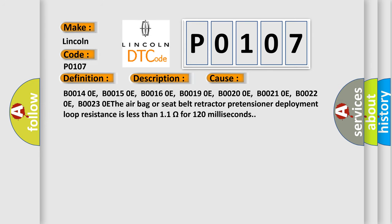B00140E, B00150E, B00160E, B00190E, B00200E, B00210E, B00220E, B00230E. The airbag or seat belt retractor pretensioner deployment loop resistance is less than 11 ohms for 120 milliseconds.